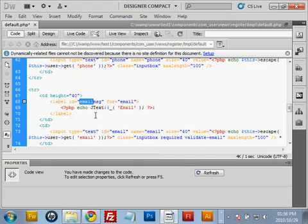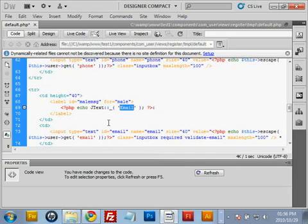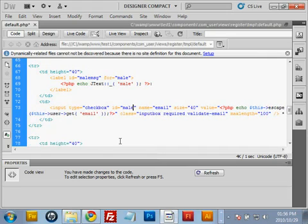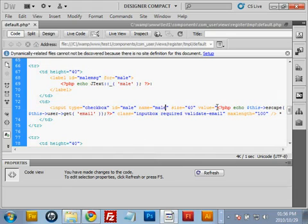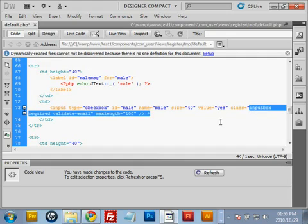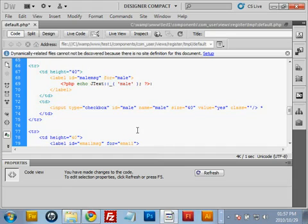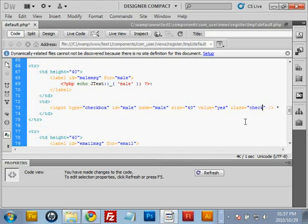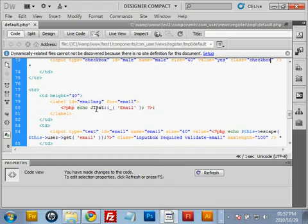Now move on to the male checkbox. Change the word 'email' to 'male' throughout. In the PHP echo, change 'email' to 'male'. The input type should be 'checkbox' not 'text'. The id should be 'male', the name should be 'male', and the value should be completely replaced with the word 'yes'. For the class, remove the existing class and replace it with 'checkbox'.